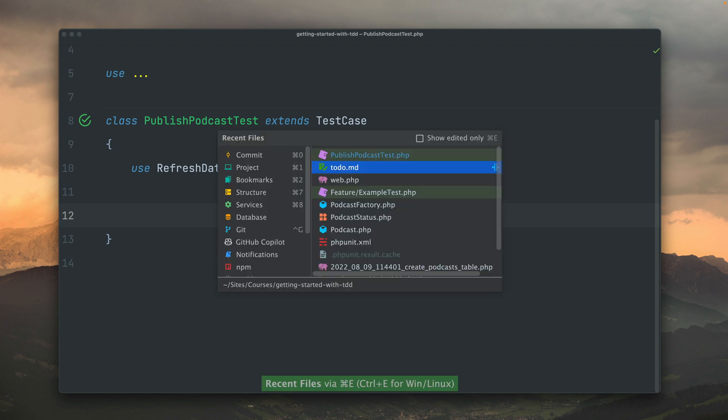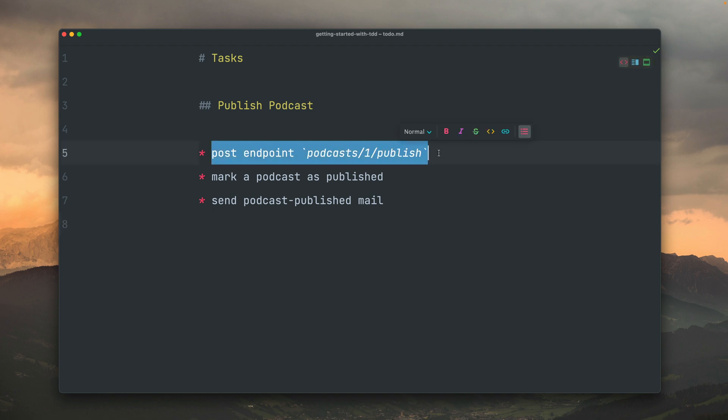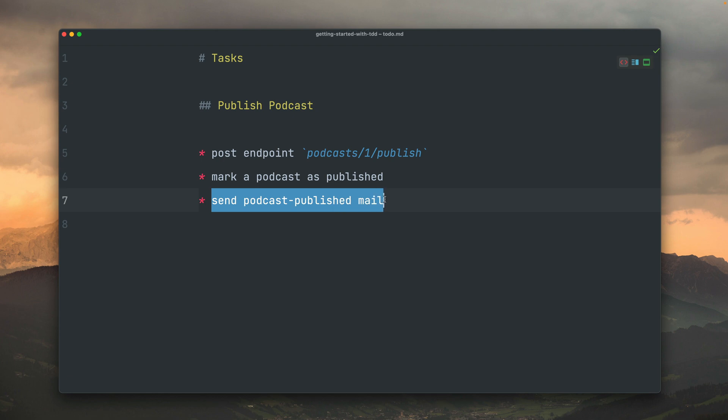If we go back to our to-do list, there are two main things that we want to test. We don't need to test that we have an endpoint or something like this, but we want to test that a podcast is published or was published if an endpoint was being triggered and that an email was sent. So these are the two things, this is the result that we want to test.